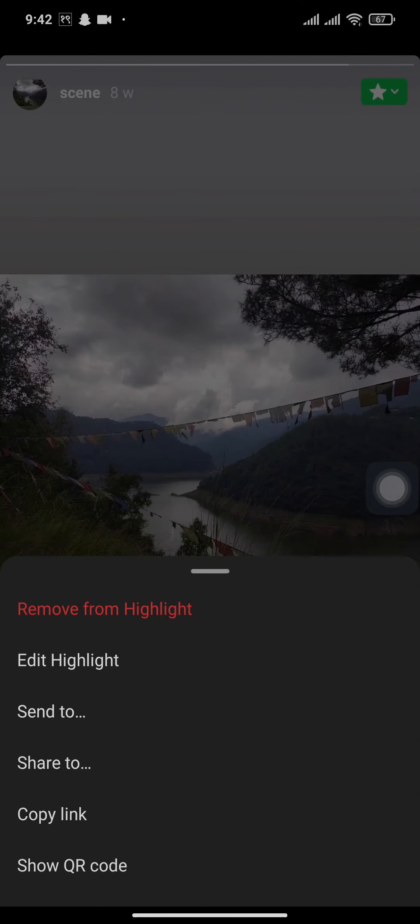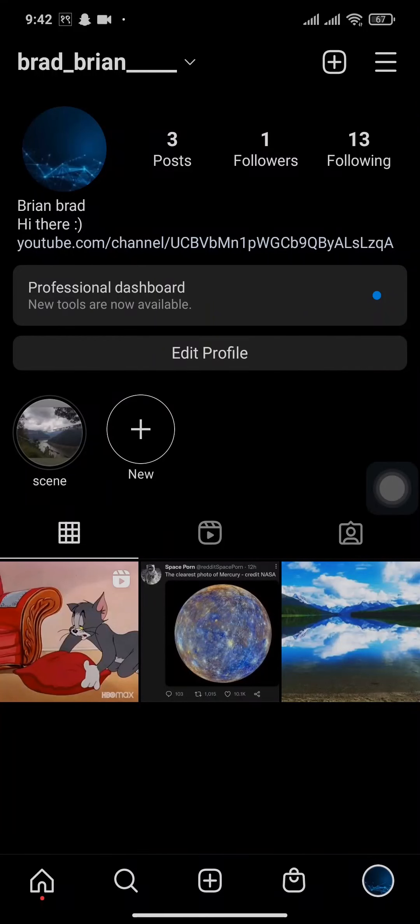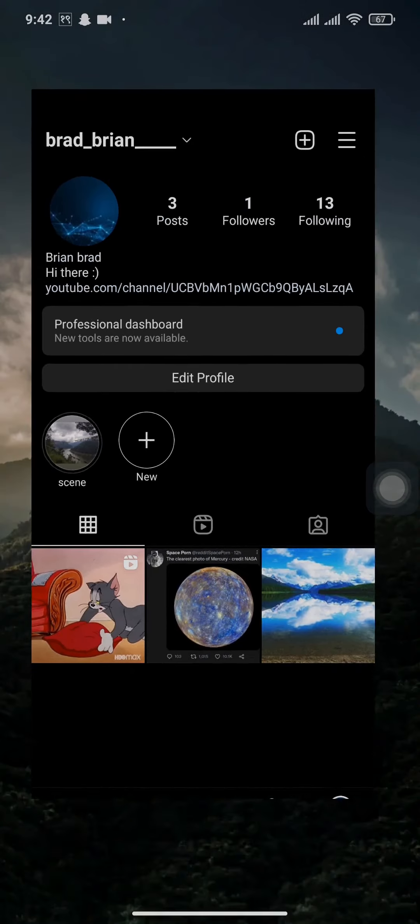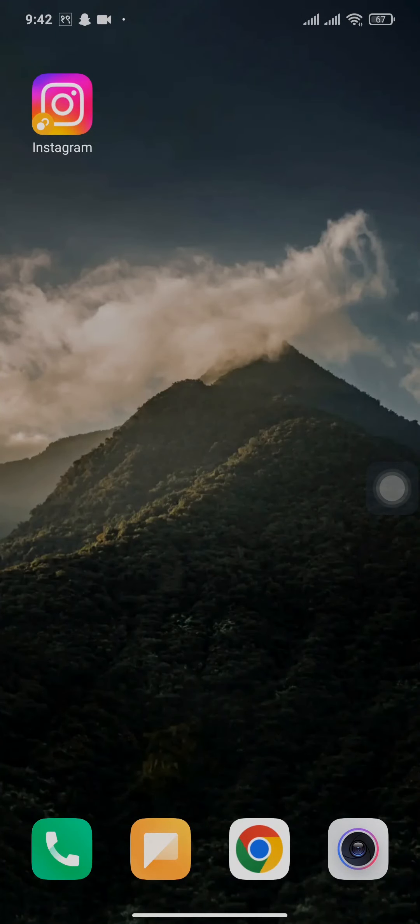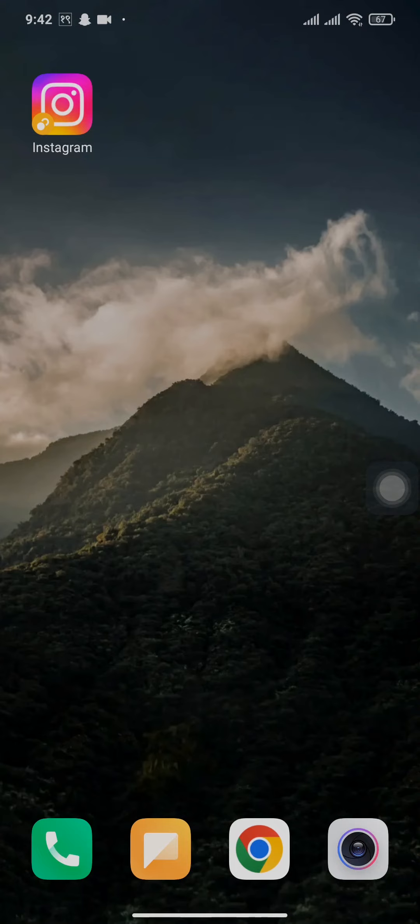So yeah, that's the process on how to delete highlights on Instagram. I hope you guys found this video helpful. If you did, don't forget to give this video a thumbs up and also hit that subscribe button, and we'll be soon back with more videos relating to Instagram.